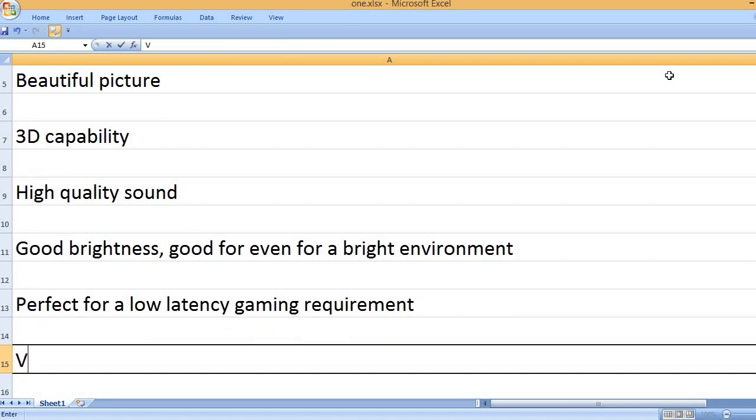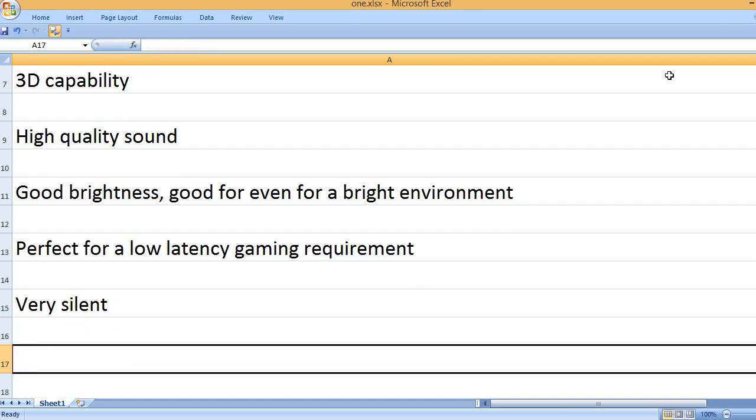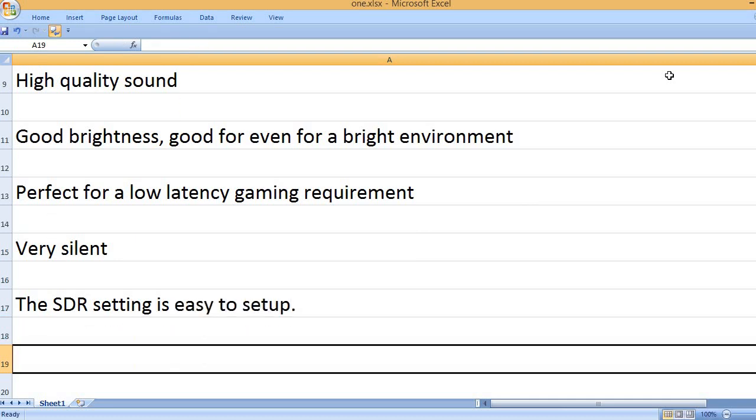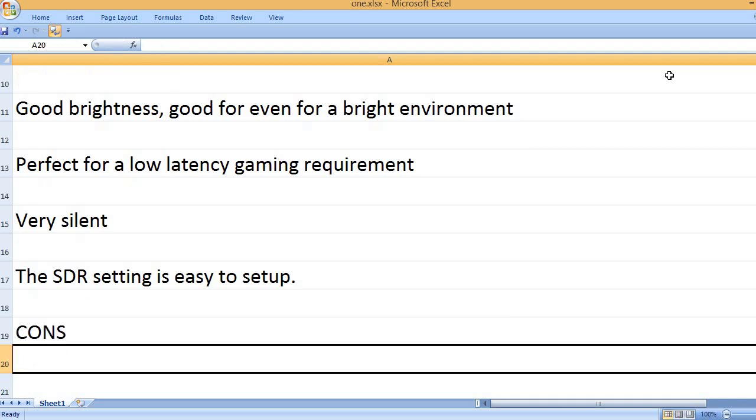Perfect for a low latency gaming requirement. Very silent. The SDR setting is easy to set up.